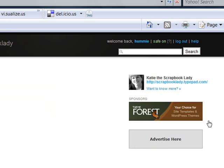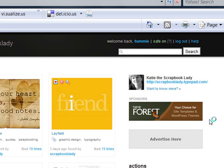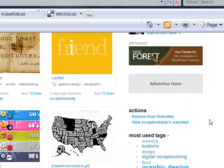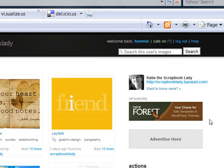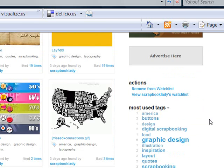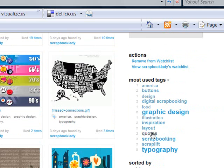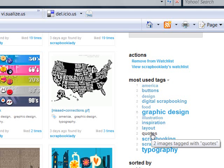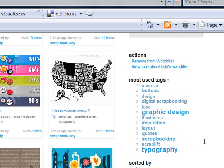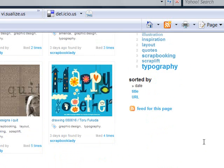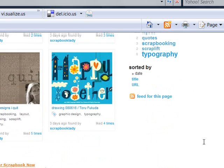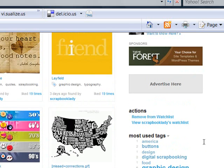Here is the Scrapbook Lady — many of you may know her. She has some buttons and quotes, and that's actually a good idea: use a tag for quotes if you see a layout with a great quote you might want to use again. There are going to be so many ideas for how to use this site.